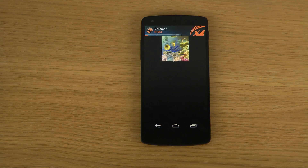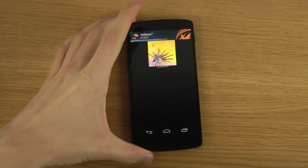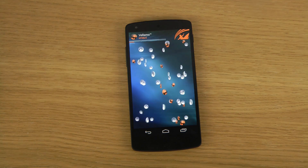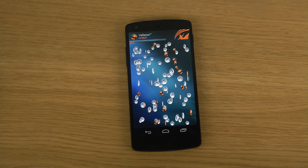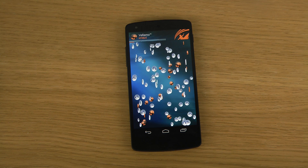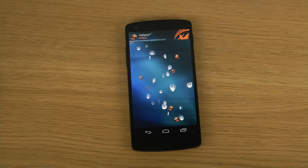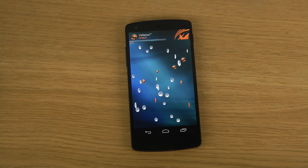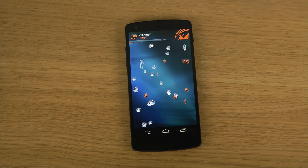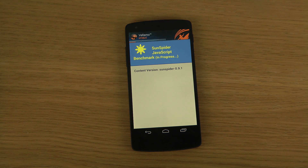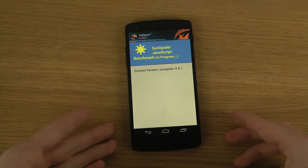Browser graphics. So the main thing is trying out the browser performance here with these two tests. Now it's running a JavaScript test. Let's test out that.